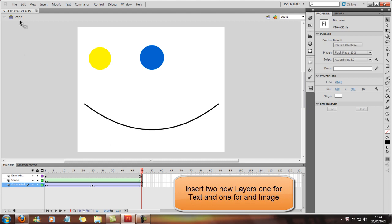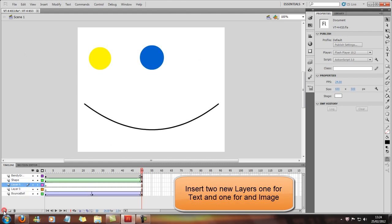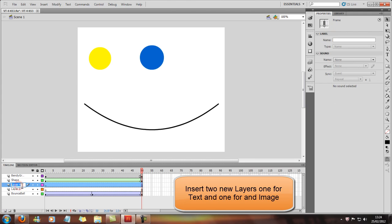But first of all, we're going to create a new layer, two new layers actually. We're going to call one Text Motion and the other Symbol Motion.